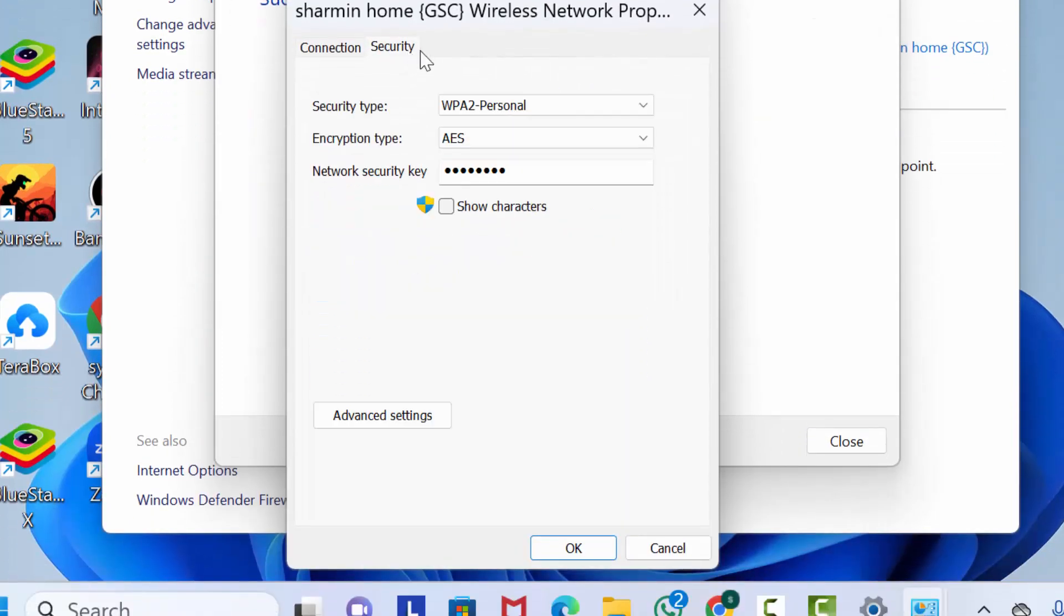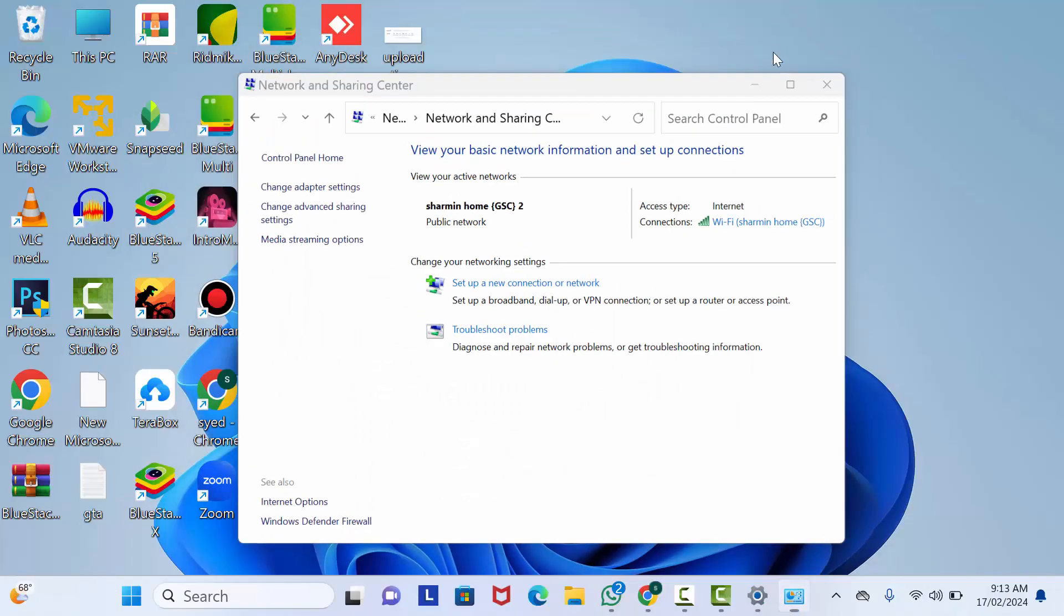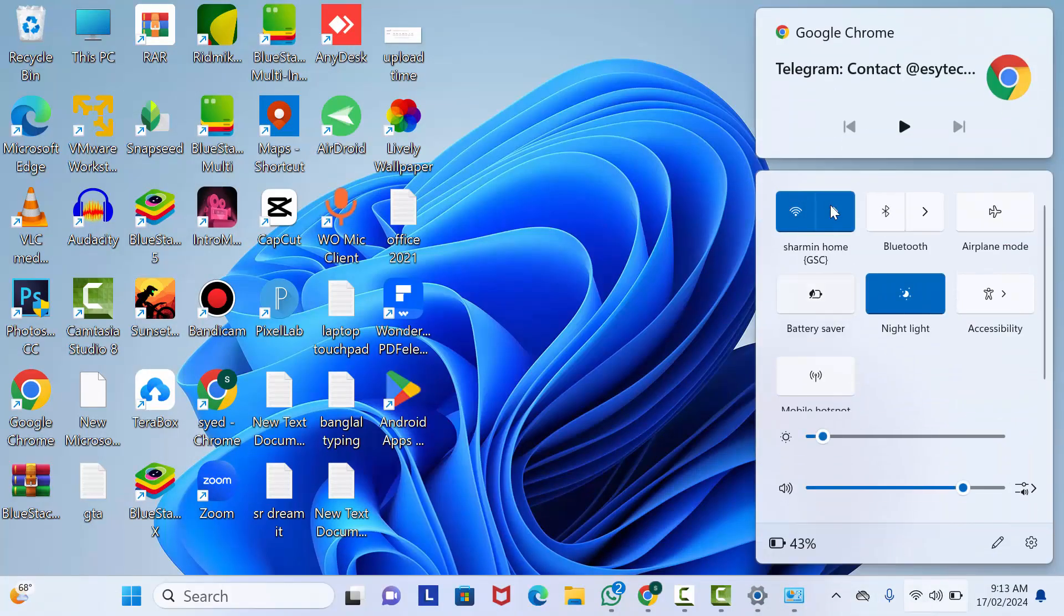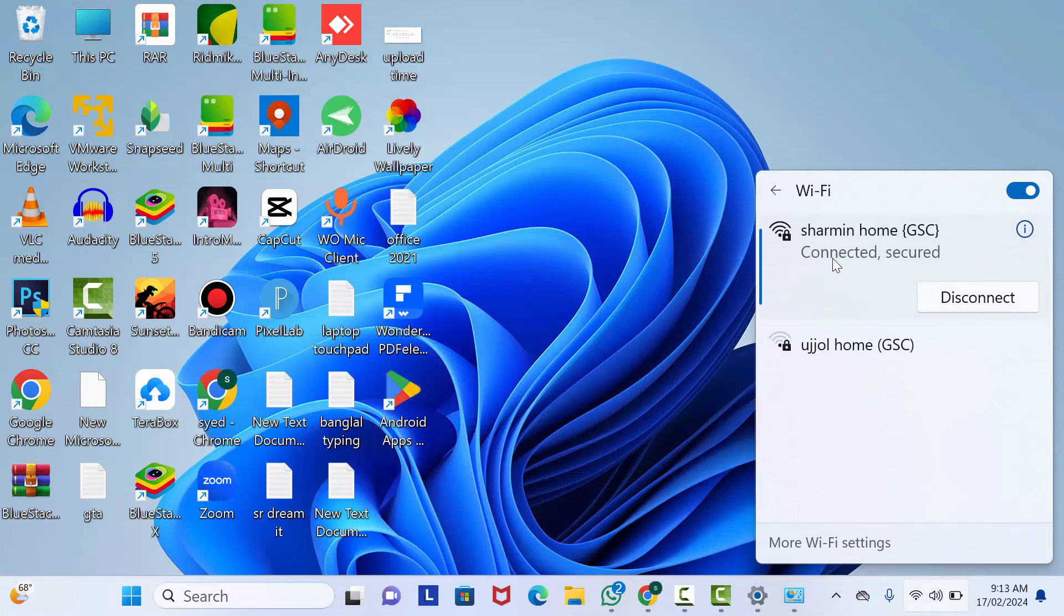Click on OK. As you can see here, my network is connected.